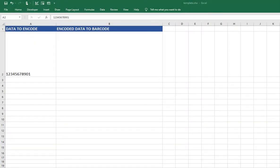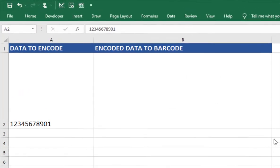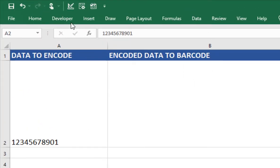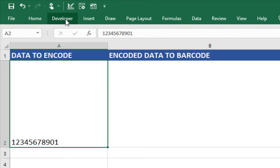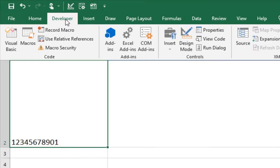Open Excel. To import the VBA, access the Visual Basic Editor. Select the Developer tab, then select Visual Basic.